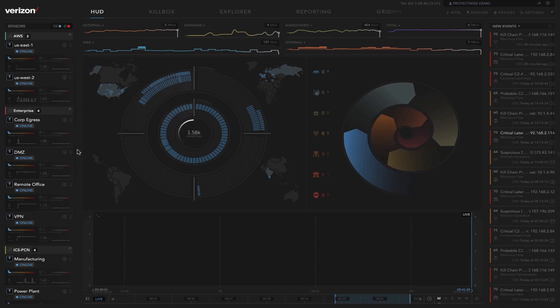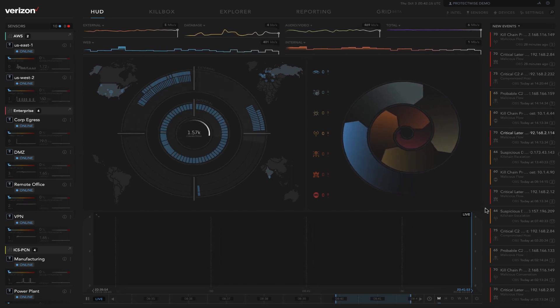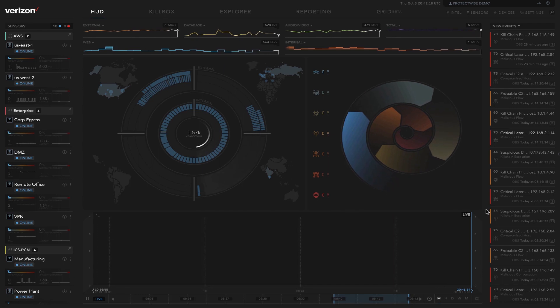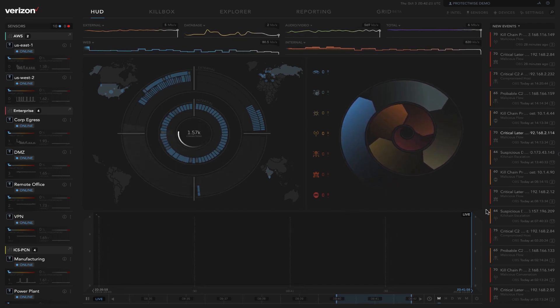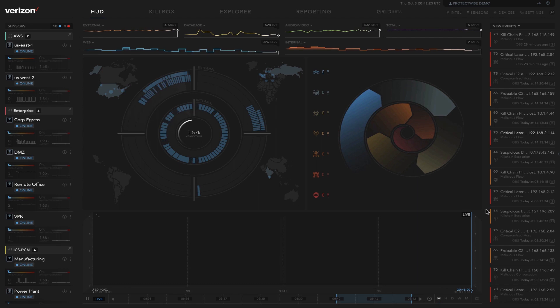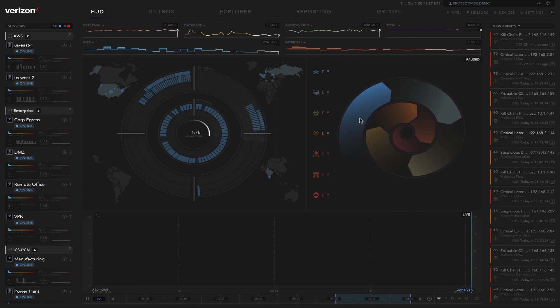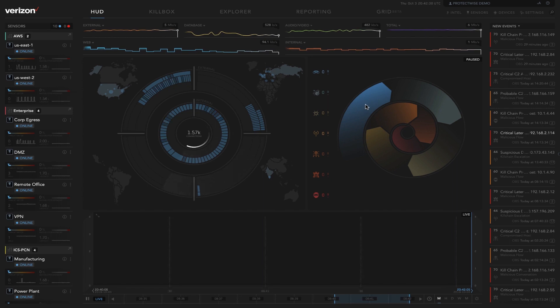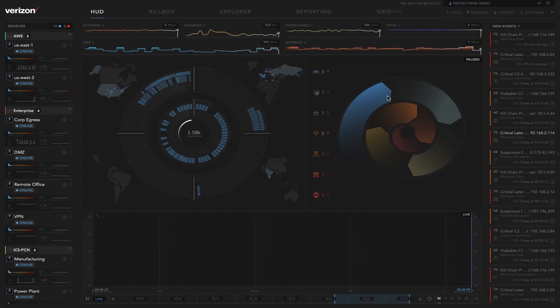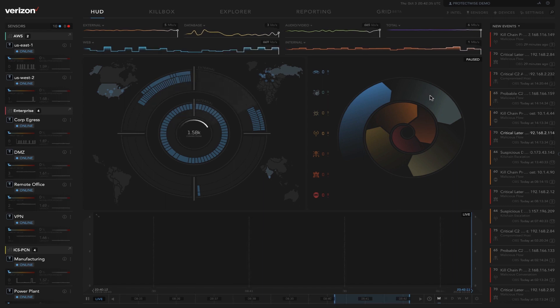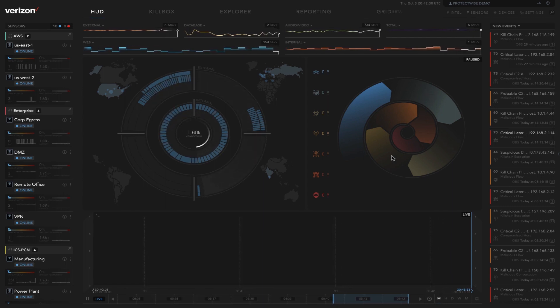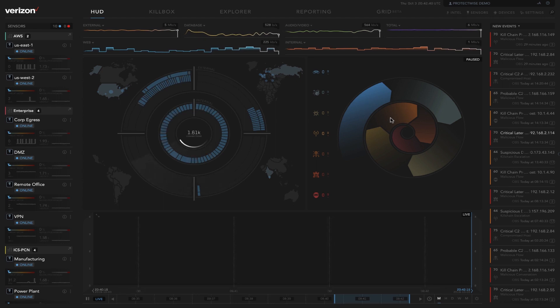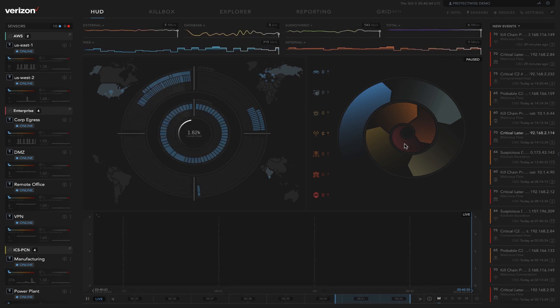On the right-hand side, this is our attack spiral. What we are mapping here are observations or indicators of compromise and events to their stage of the Lockheed Martin cyber kill chain. Out here in blue, this is reconning. And then as the threats move higher up the kill chain, they'll move closer to the center. So we'll move through delivery, exploit, beaconing, command and control, lateral movement, and actions on objective here in the center.